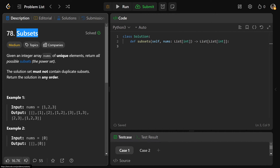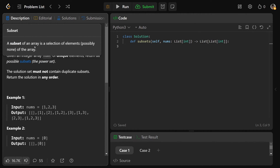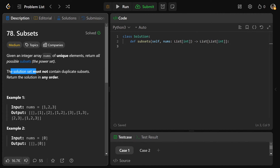Hey guys, Greg here. Let's solve Subsets, LeetCode number 78. We're given an integer array of unique elements, and we need to return all possible subsets, also known as the power set. A subset is a selection of elements, possibly none, of the array. The solution set must not contain duplicate subsets, and you can return the solution in any order.